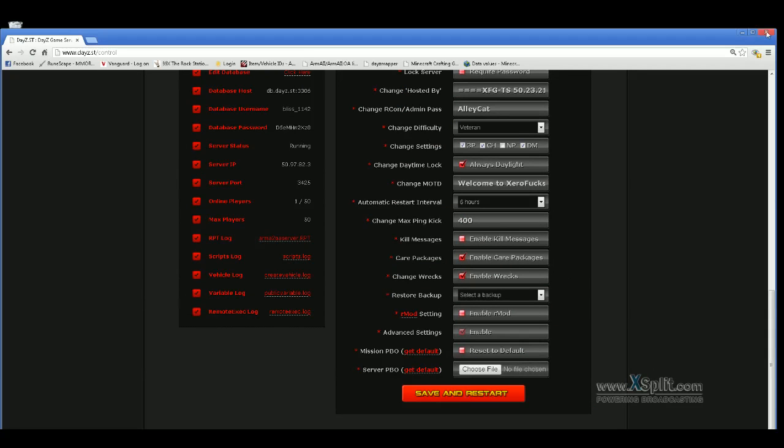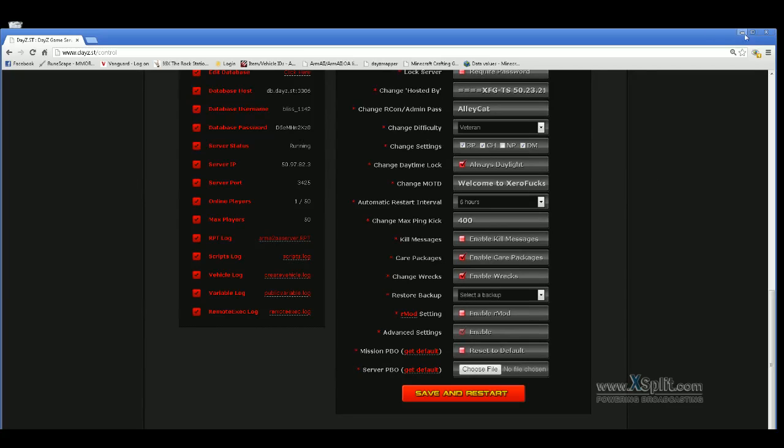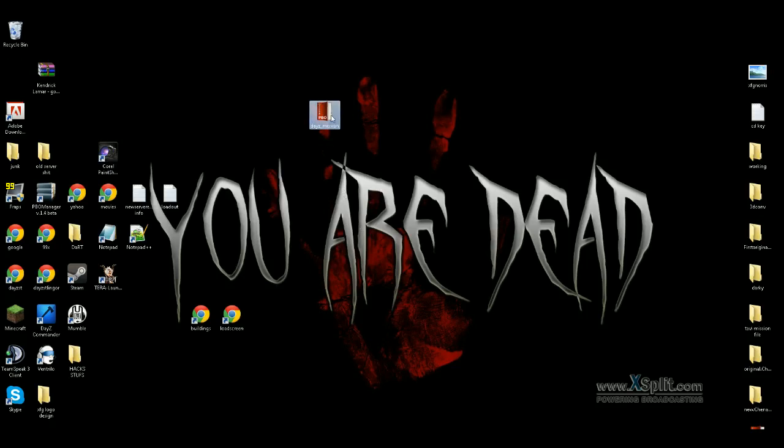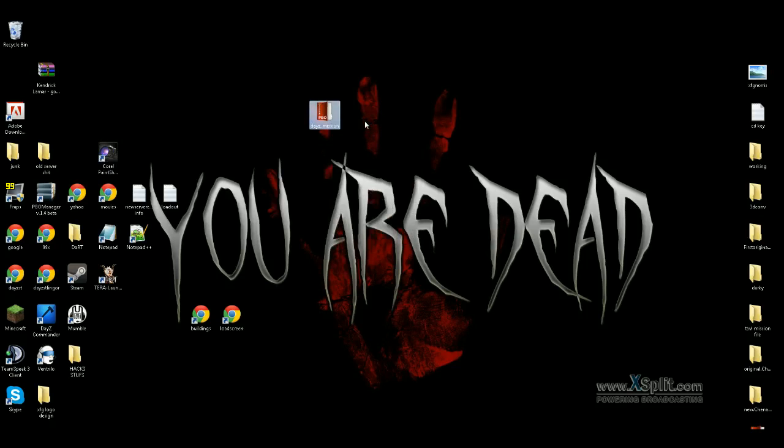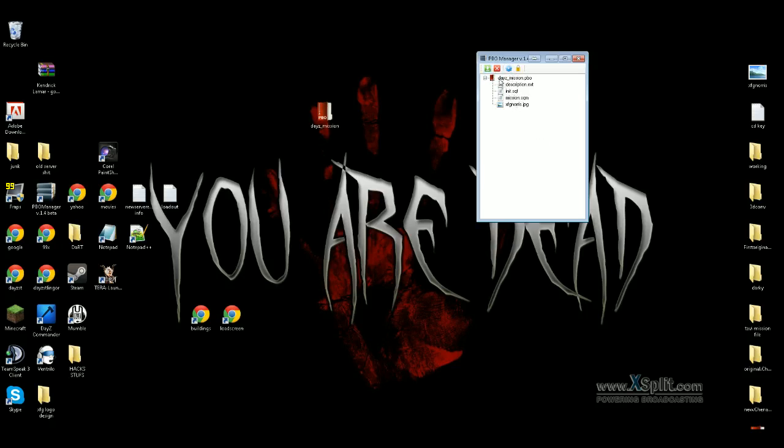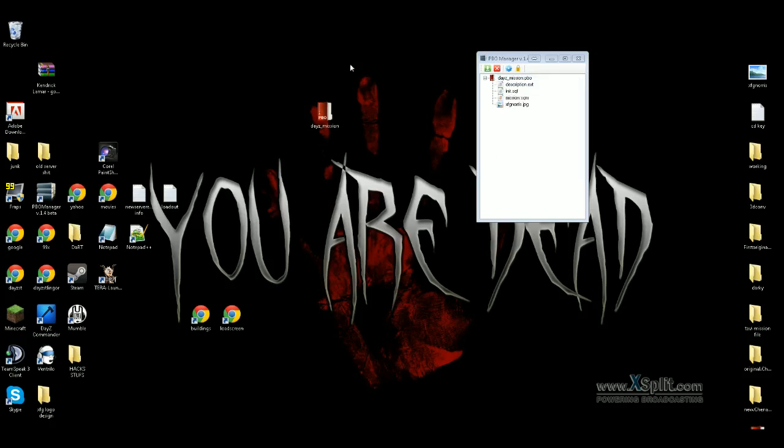Now once you download your default, it will be in a PBO form. You will take the PBO and open it. I use PBO Manager, it's easy. You will open it, extract the files. Just right click and do extract and extract it to your desktop. It will put all the little files on the desktop.